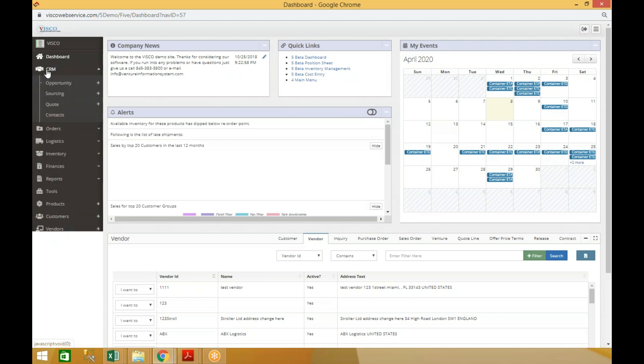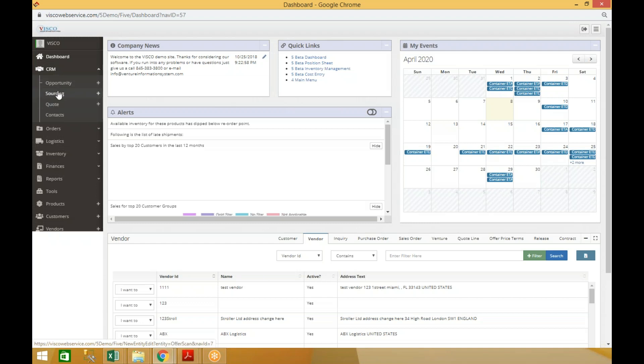You'll notice there's some different verbiage on some of the modules. CRM used to be called pre-order processing, and you now have opportunities, sourcing, and quotes. Those were inquiries, offers, and quotes in the previous version.